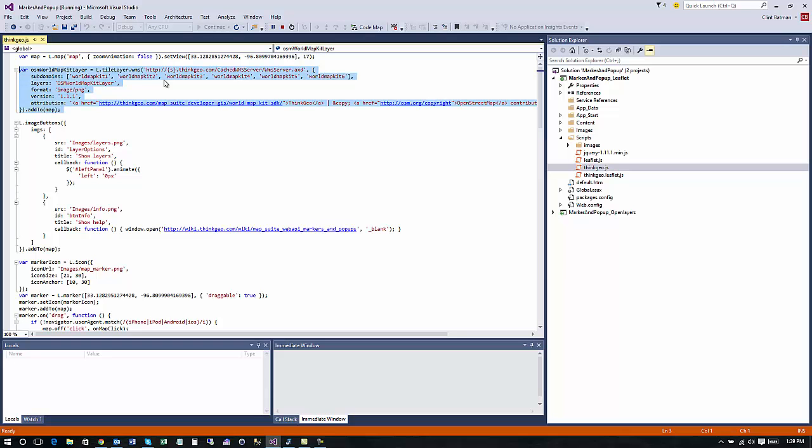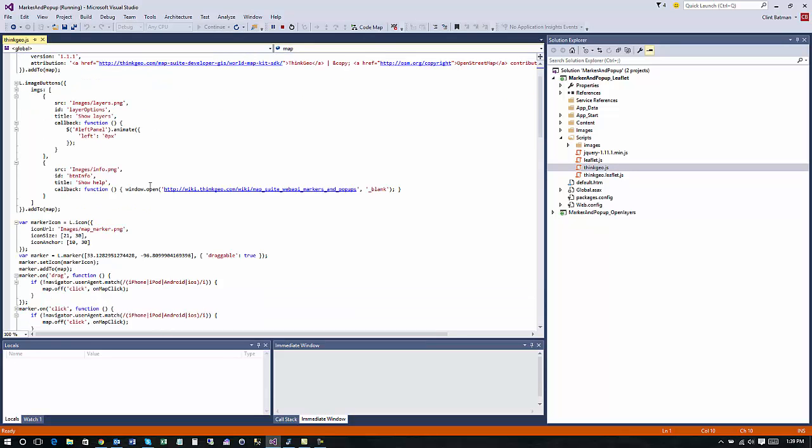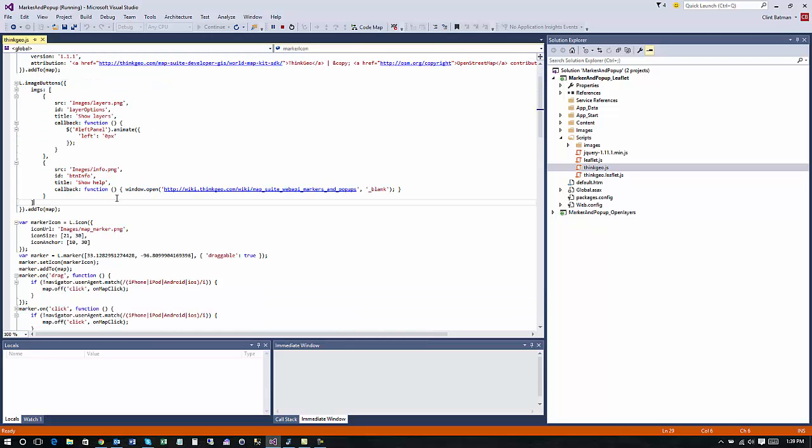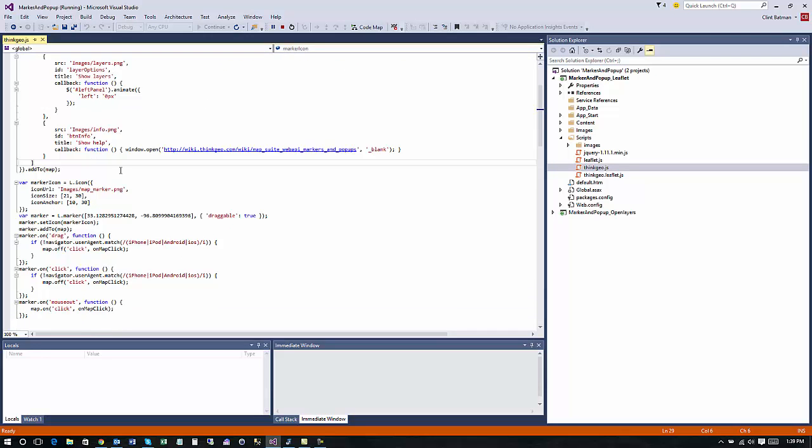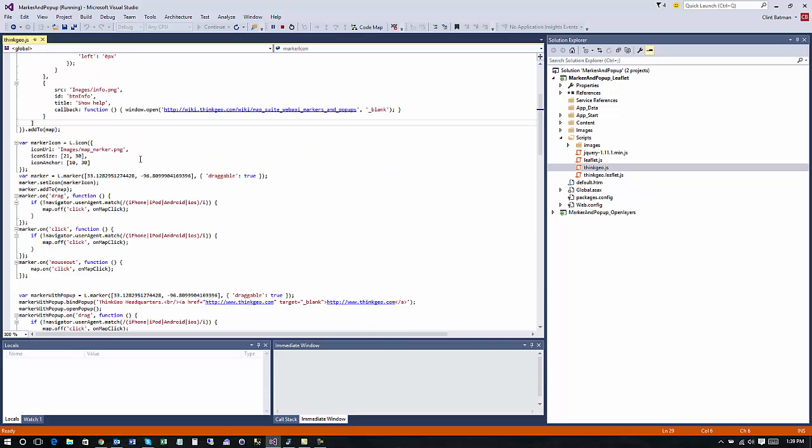This is just some JavaScript to load the base map that we were seeing there and initializing leaflet. This just handles our image buttons on the left for showing help and switching between the two different types of samples.